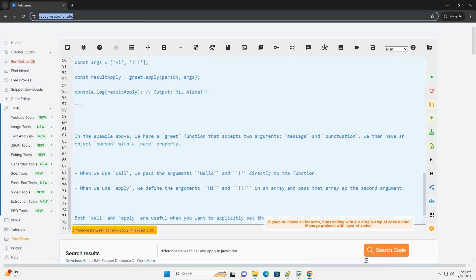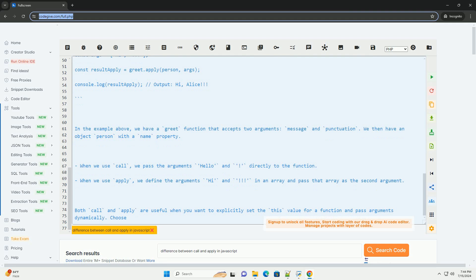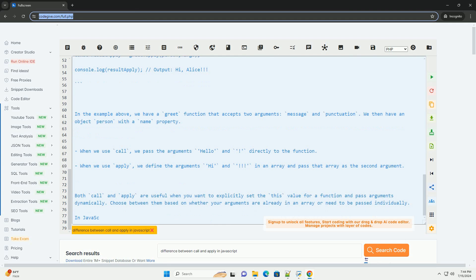The second argument is an array or array-like object containing the arguments to be passed to the function. In other words, you can pass arguments to the function using an array or array-like object.